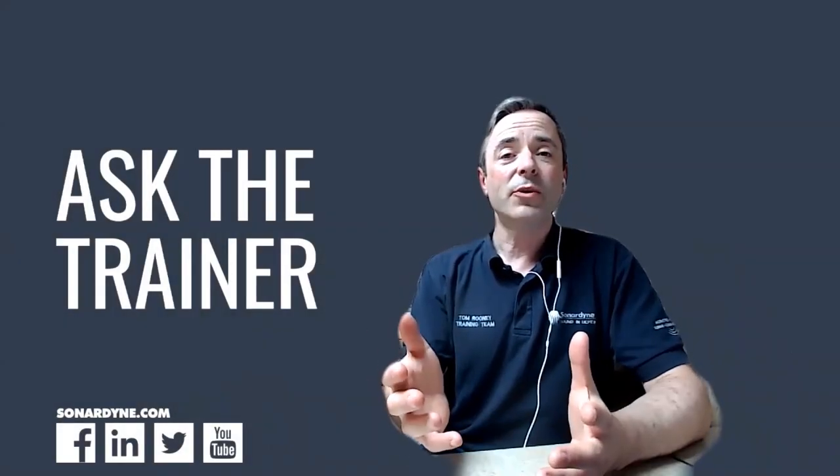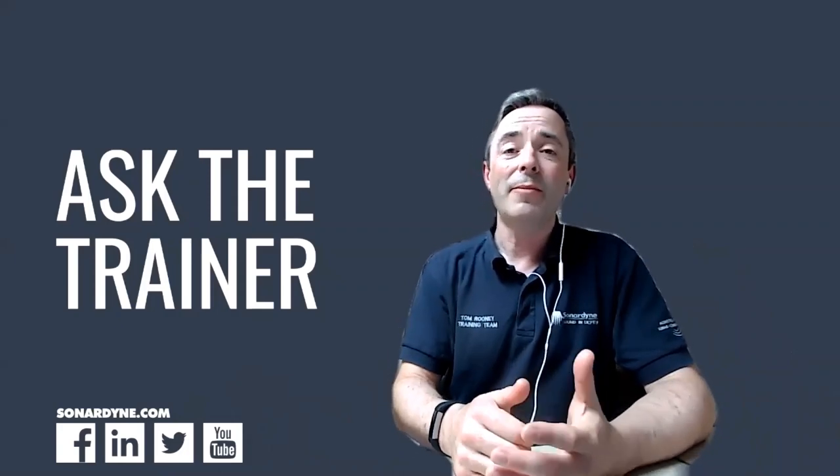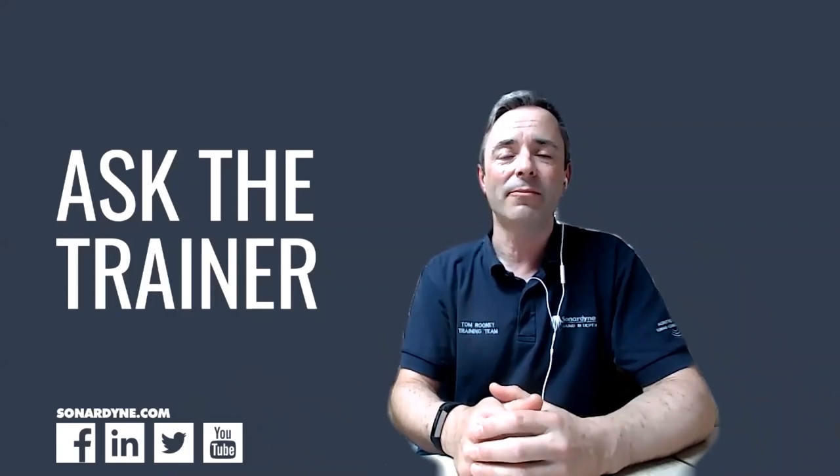Hi there and welcome to a new vlog from Sonodyne called Ask the Trainer, where we try to answer some of your frequently asked questions. My name is Tom and I work at our UK training centre in Plymouth.